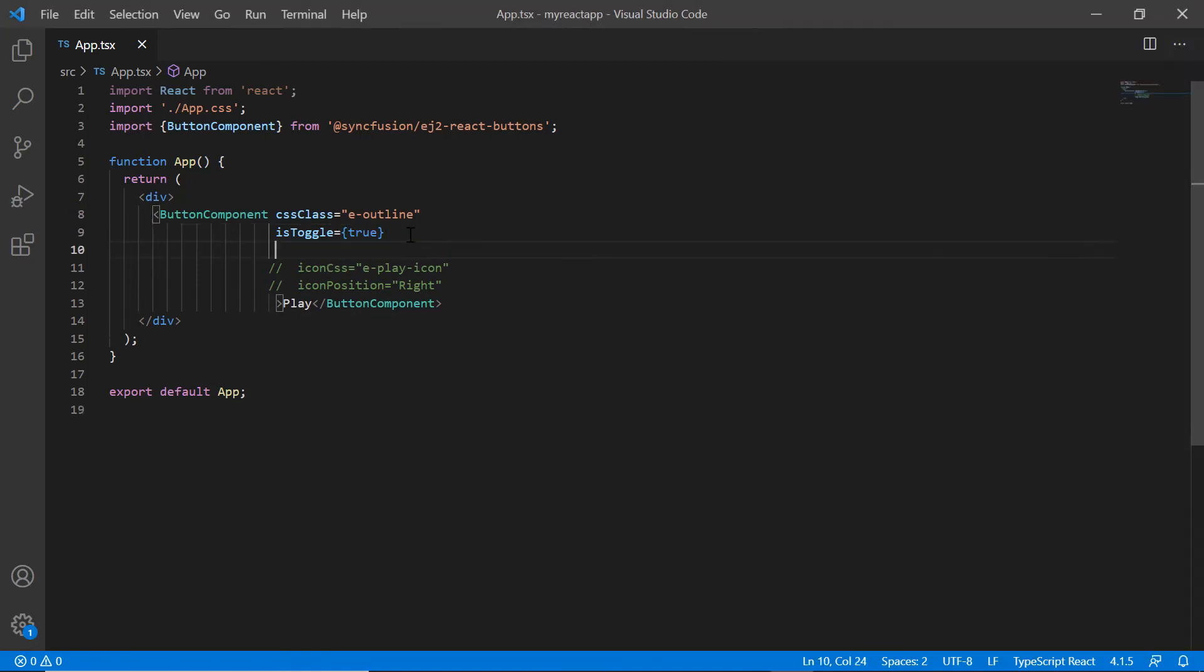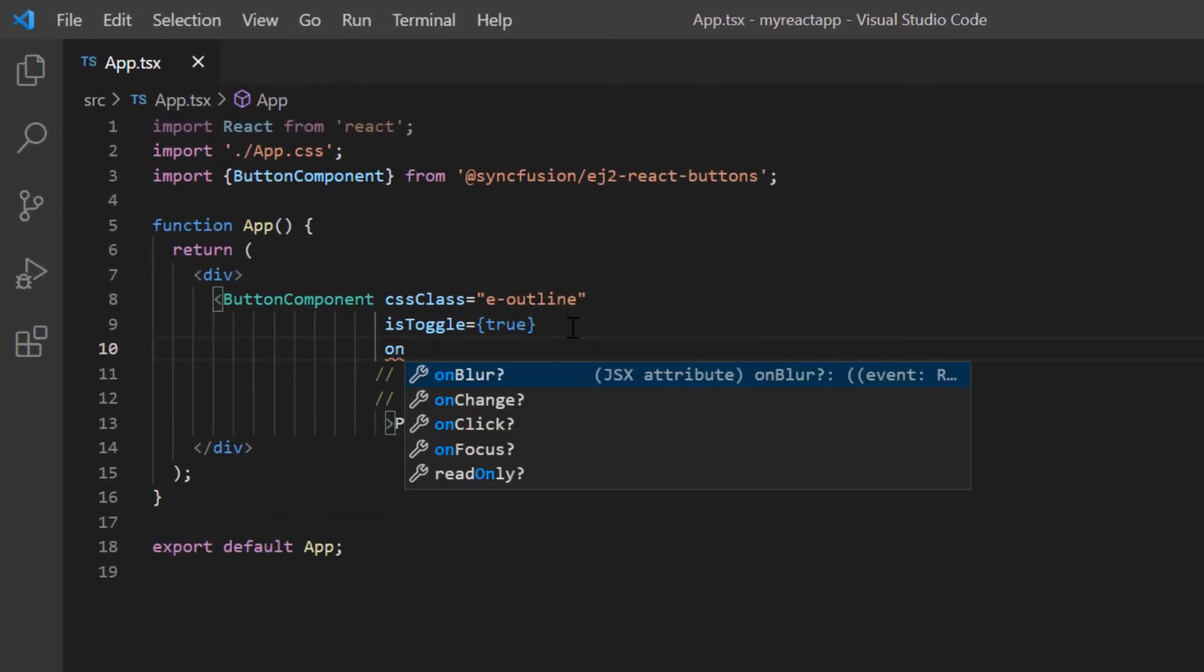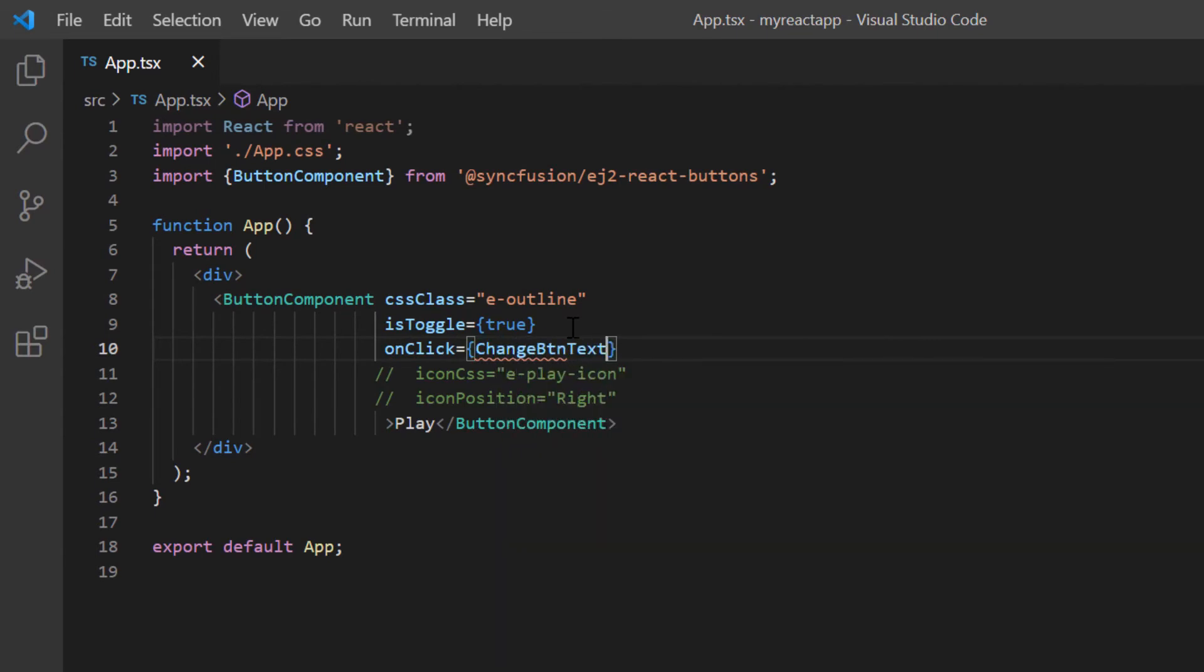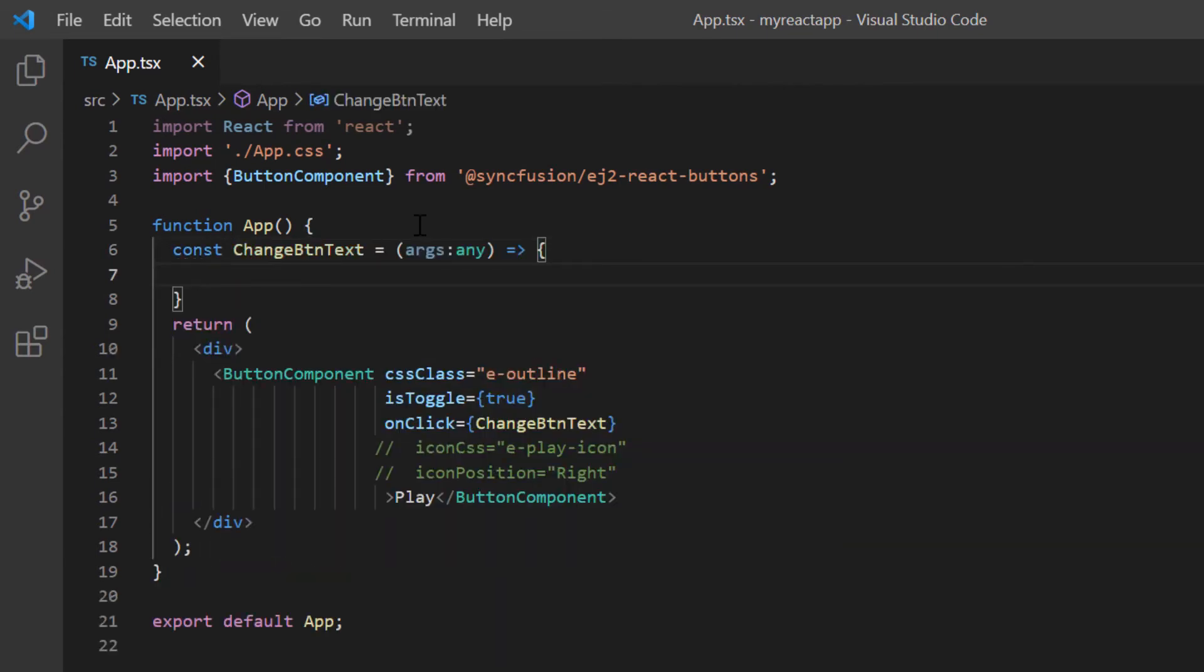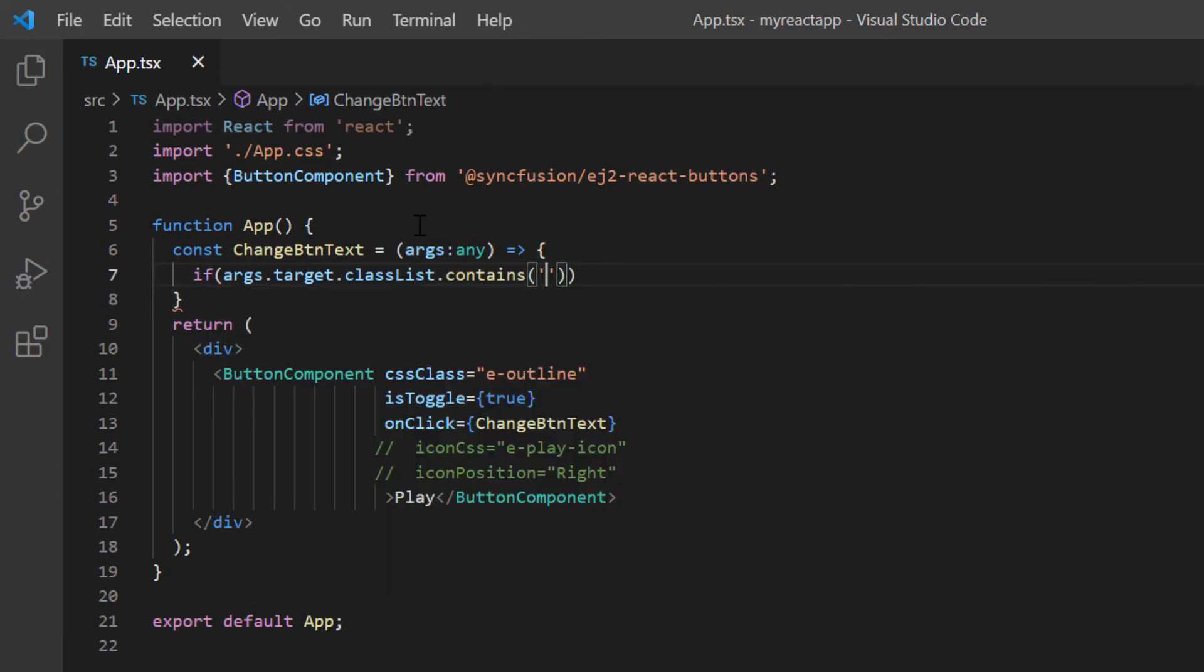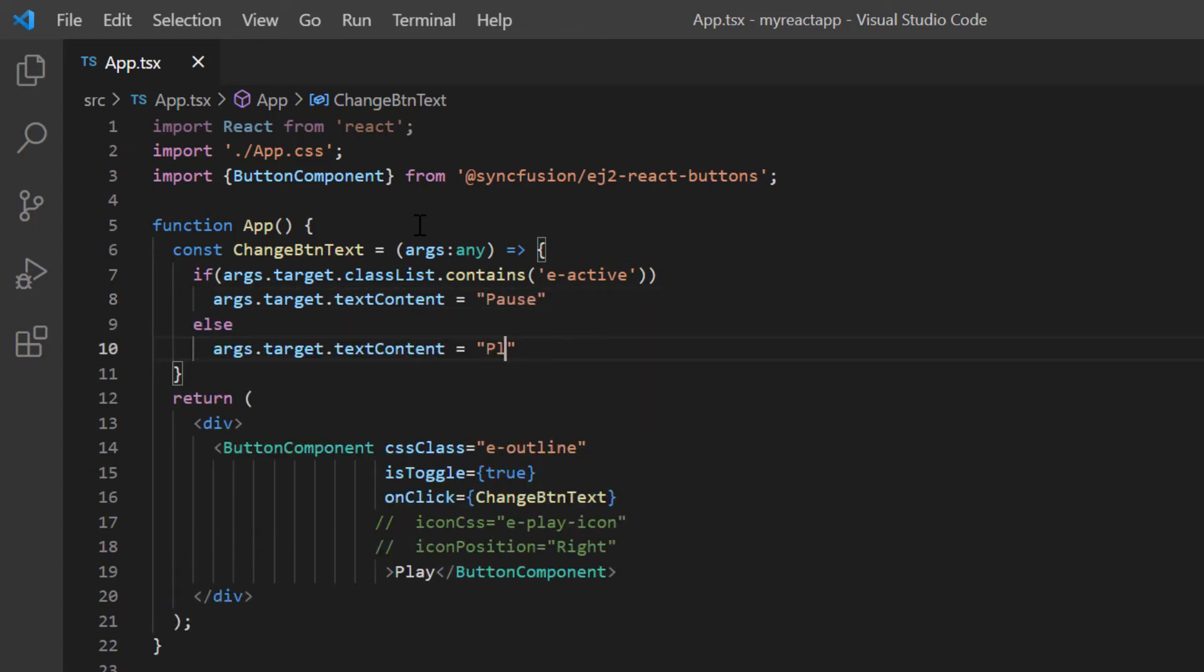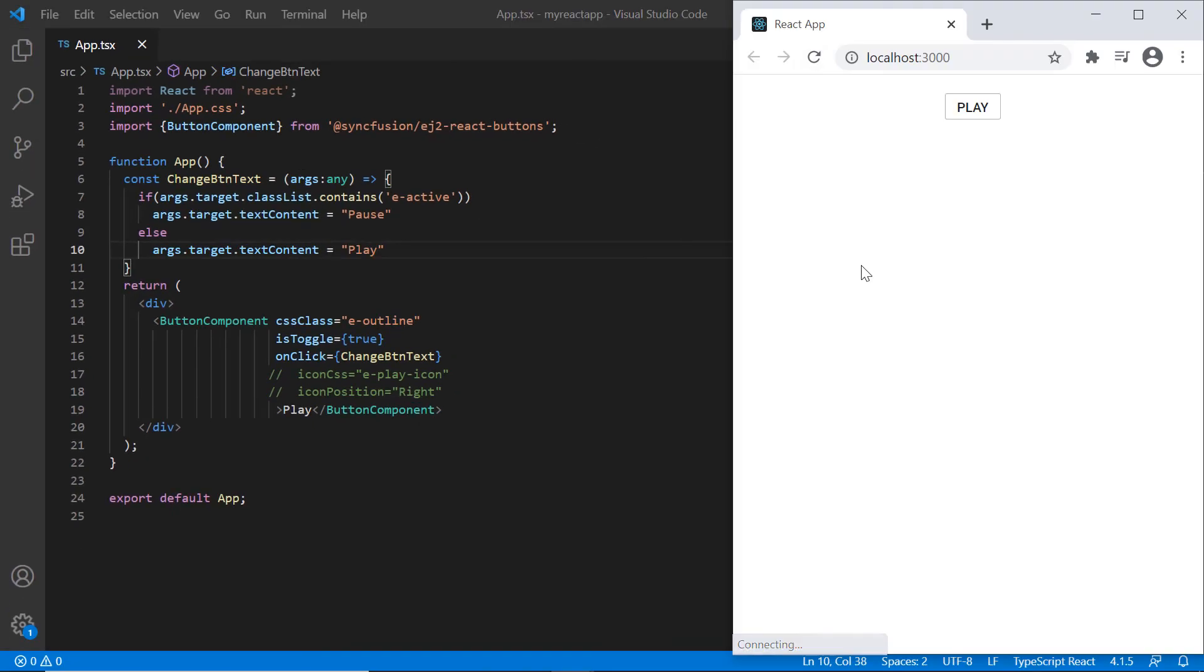Now I add the onClickNativeEvent with an appropriate event handler. Then I'll define the changeButtonText method. Inside this callback method, based on the button active status, I change the button content value to pass. Notice here when I click the button, its content is changed to pass.